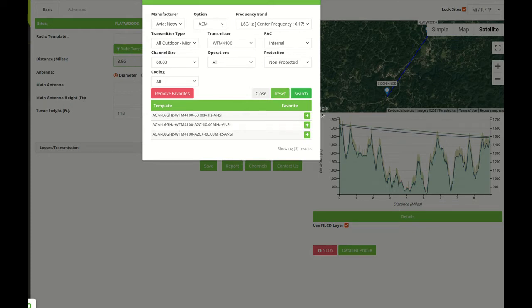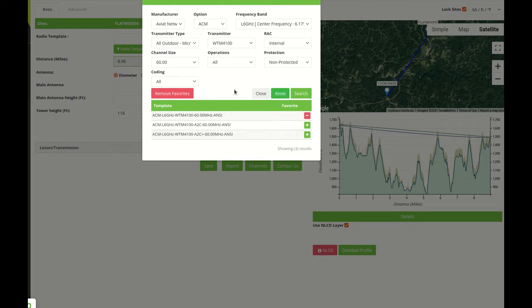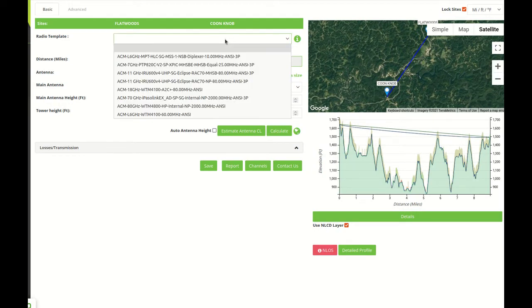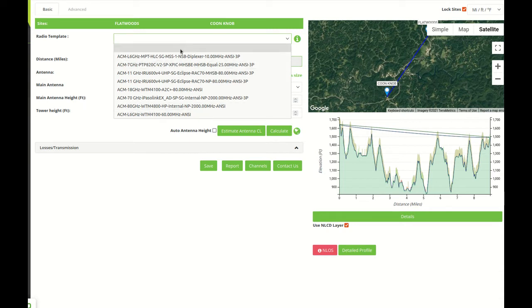In order to speed up the calculation of the link we also have the option to add what are called favorites. So to add a favorite we just click on the plus button and this will be added to this option where if you click on the use favorite side that radio we just selected will be available in this reduced link list.